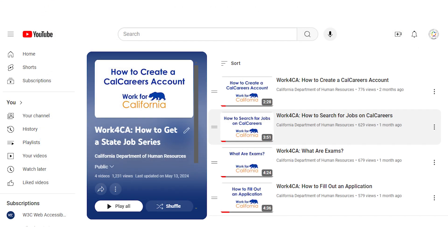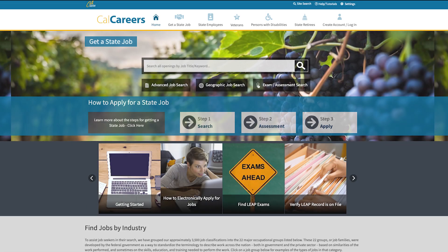You can discover more helpful tips for the job application process by exploring our How to Get a State Job series. Whether you're watching this video individually or as part of the series, we're here to guide you through each step of the process.